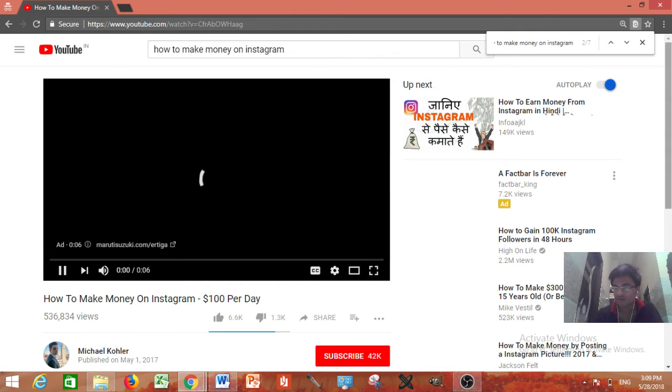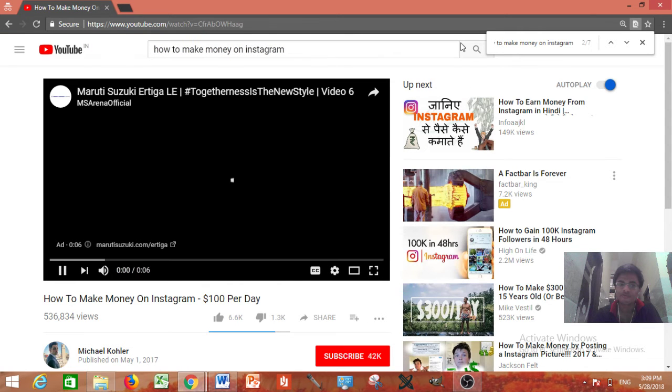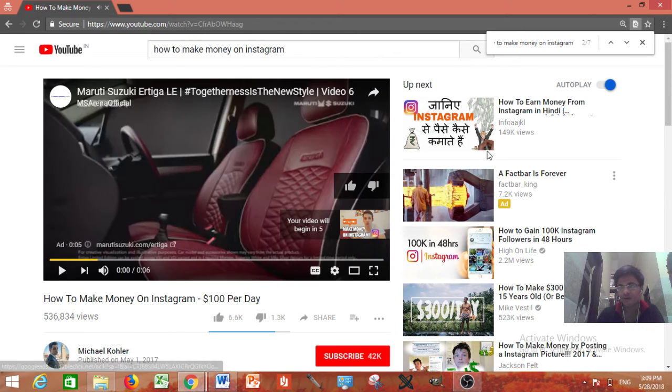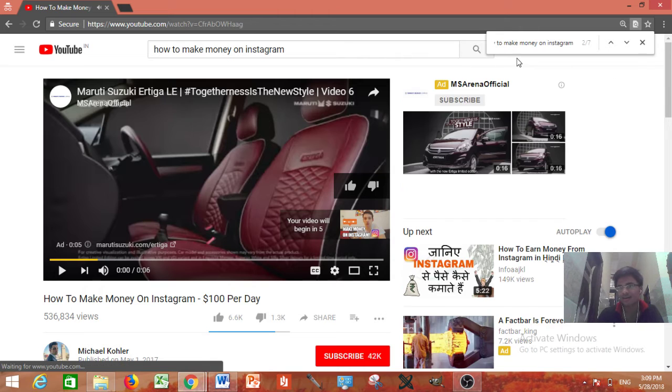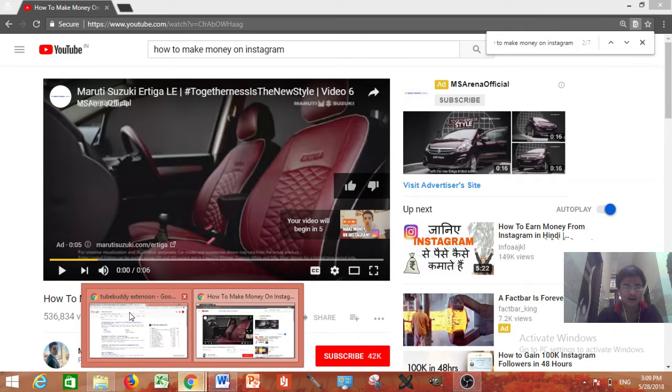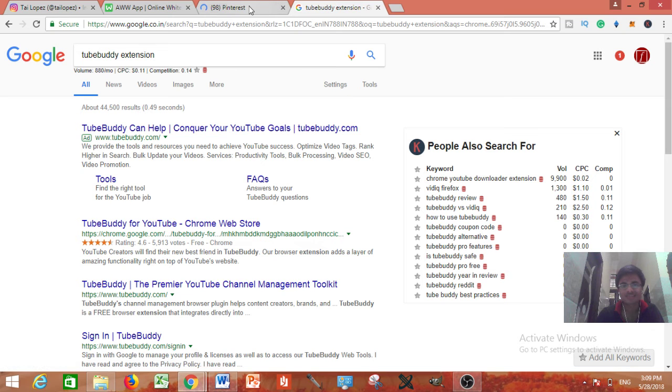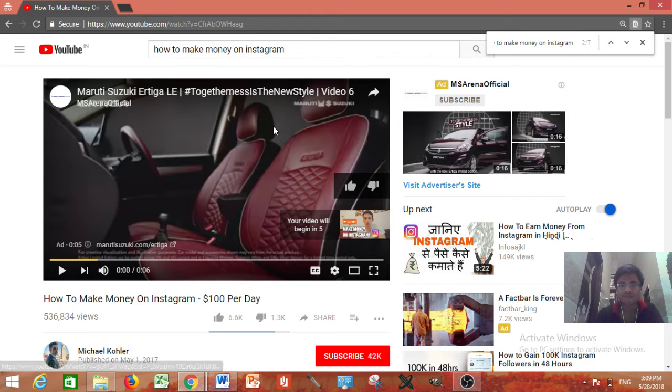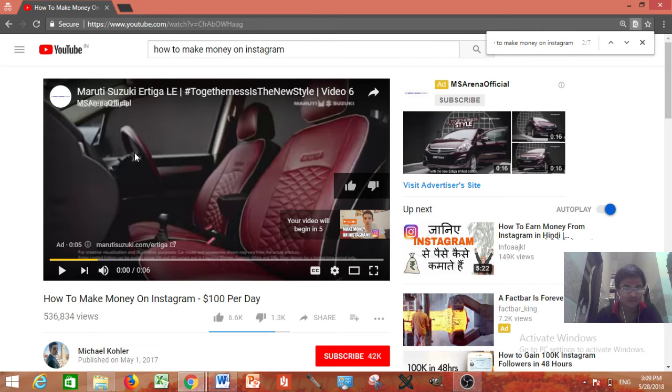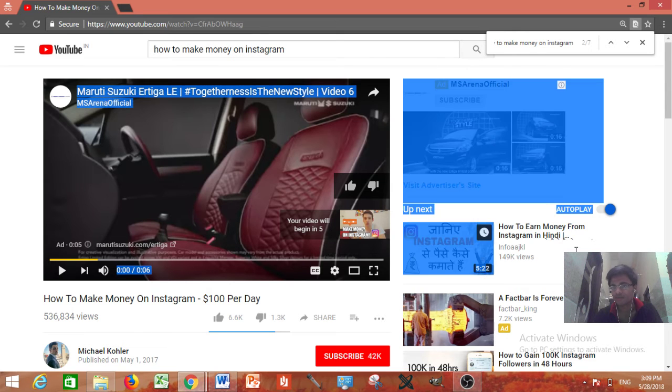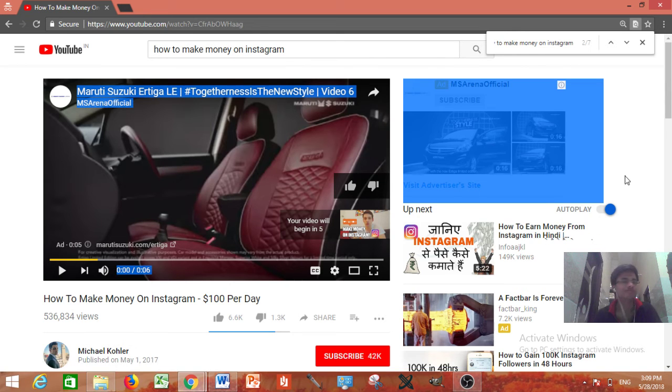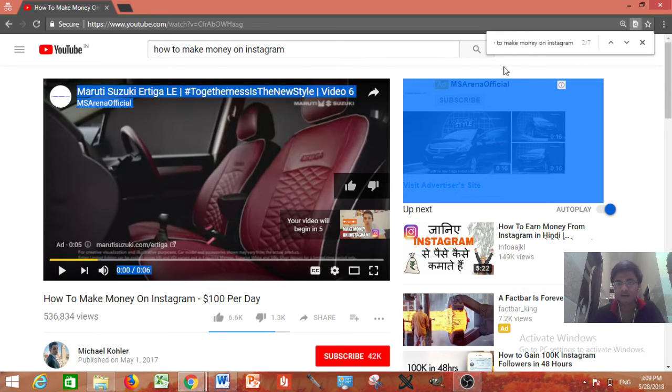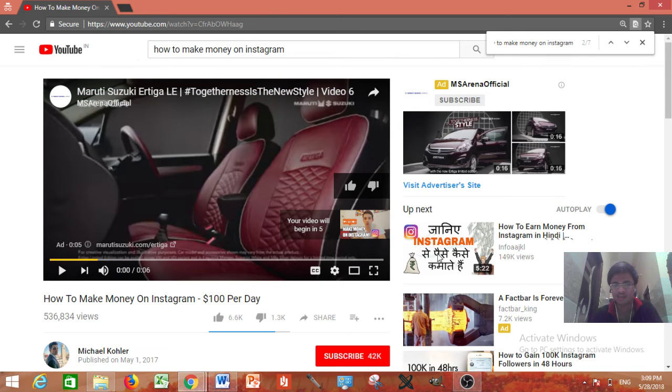Just when you have installed this TubeBuddy plugin. After that whenever you will do anything you are going to see any video like this. It will reveal all the video relation whatever the information is which tags he is using whatever he is using.